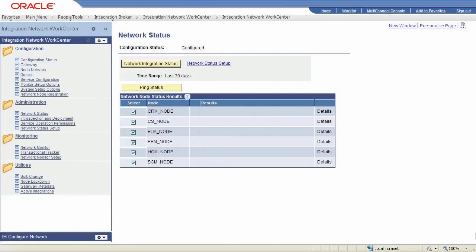The integration network is designed to simplify and increase the efficiency of how you configure, administer, monitor, and manage your integration system.